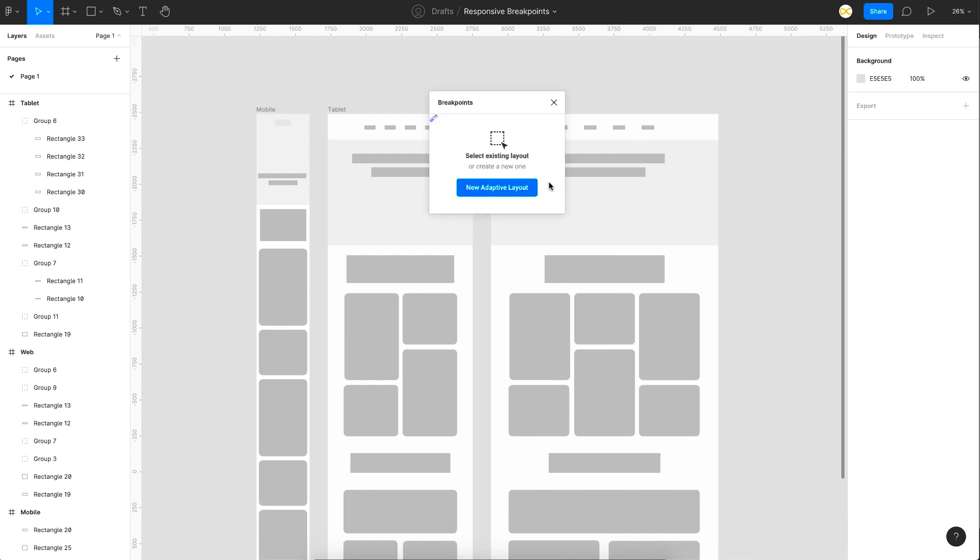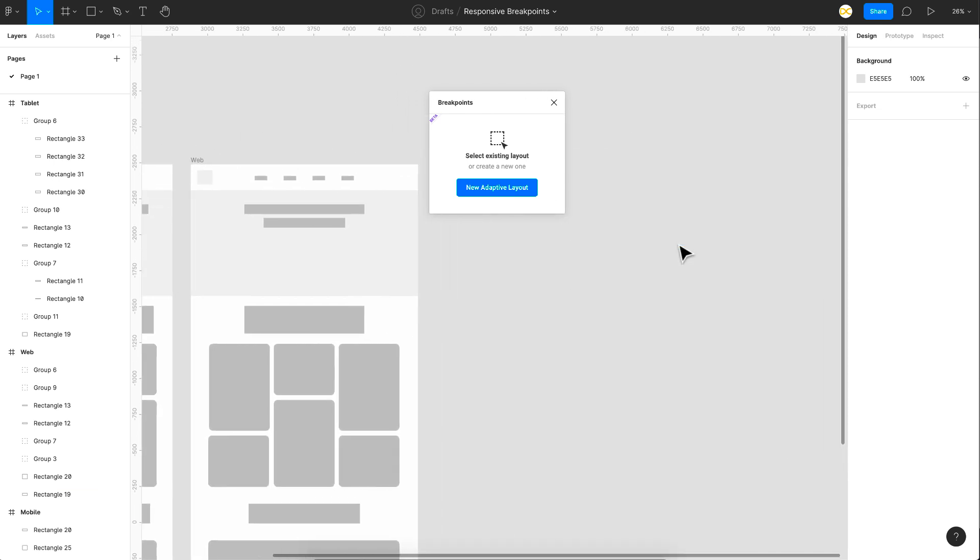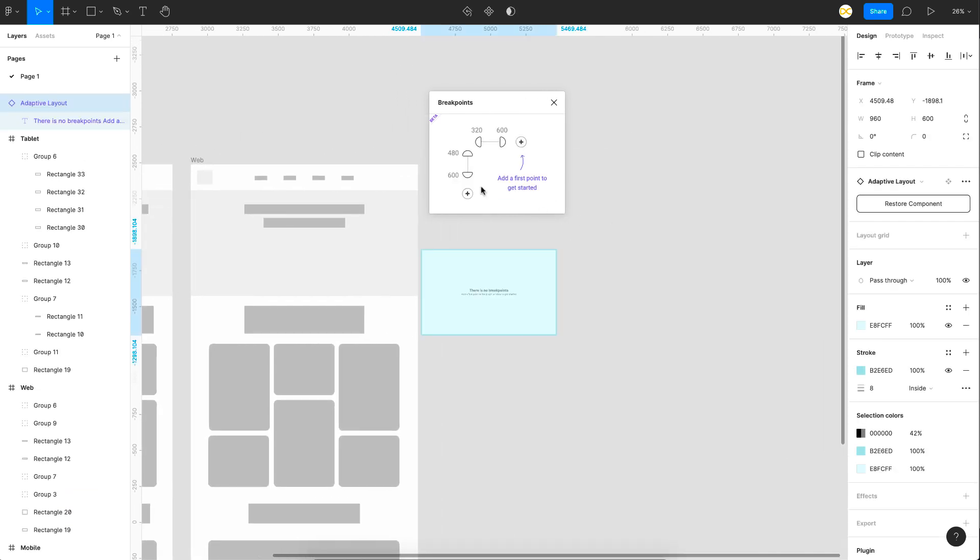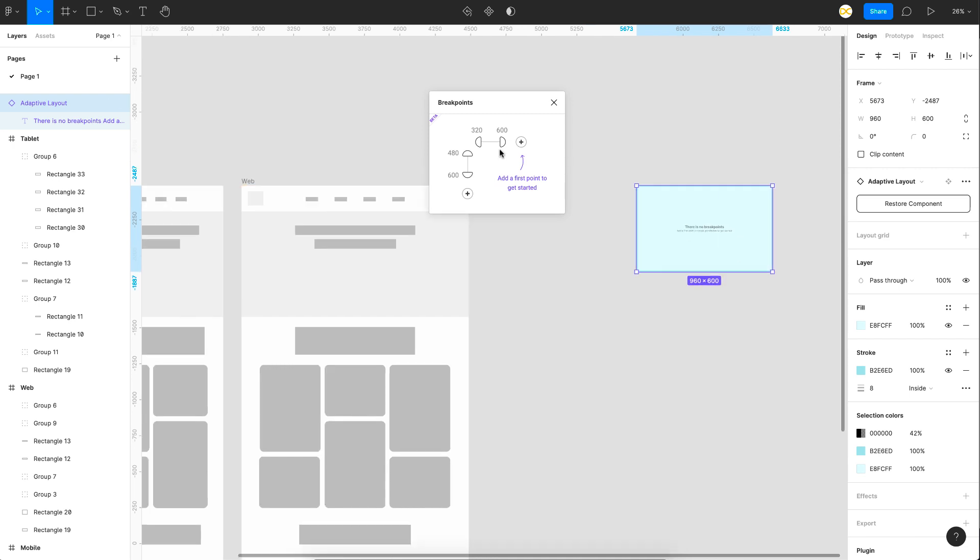So this opens up a window like this and the first thing you got to do is just add an adaptive layout. So click on this button and it just adds a new frame which is nothing but a layout. The next thing you got to do is add breakpoints. So we don't have any breakpoints added yet. So first thing for the mobile from 320 to 600, that looks good.